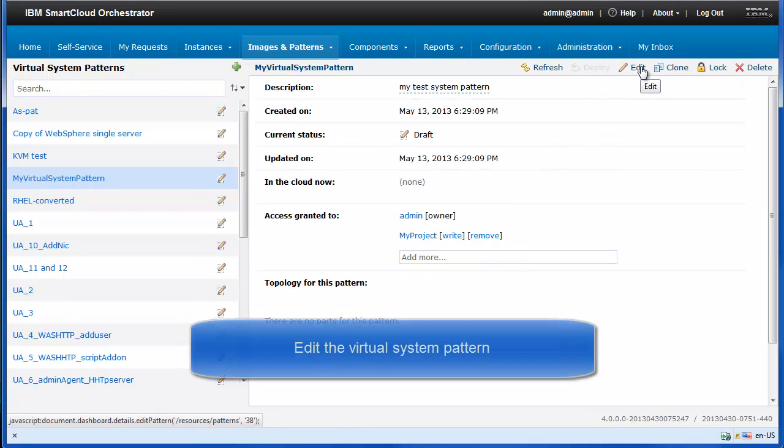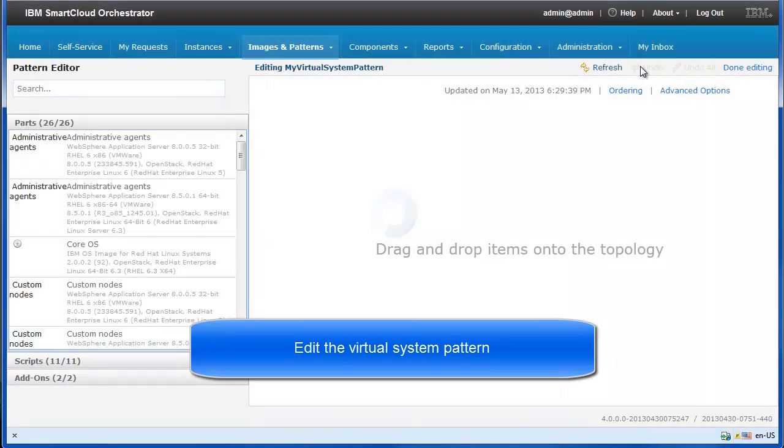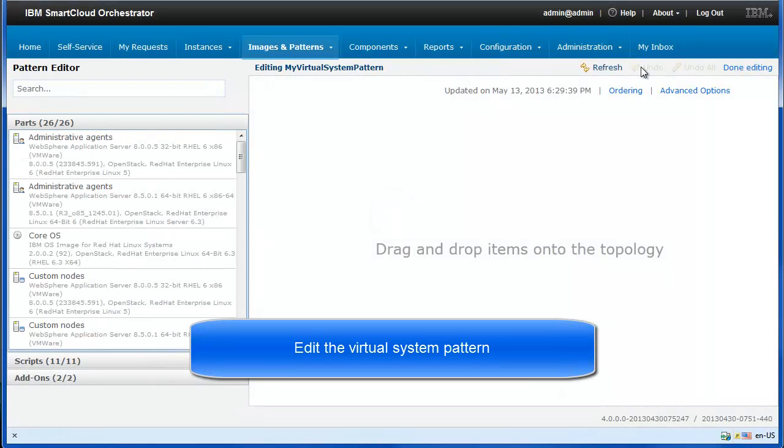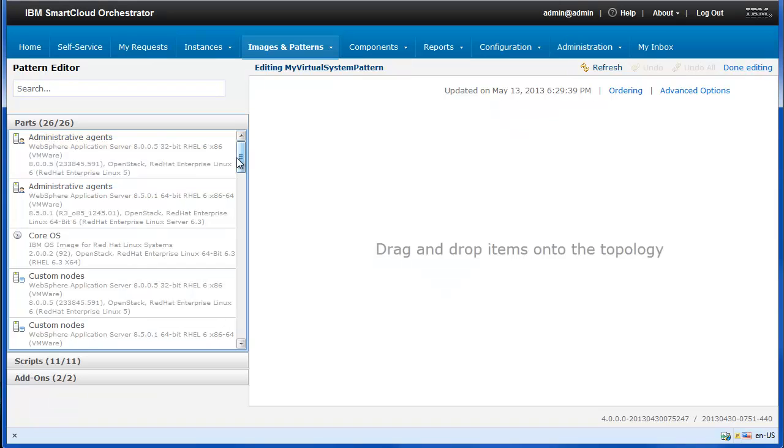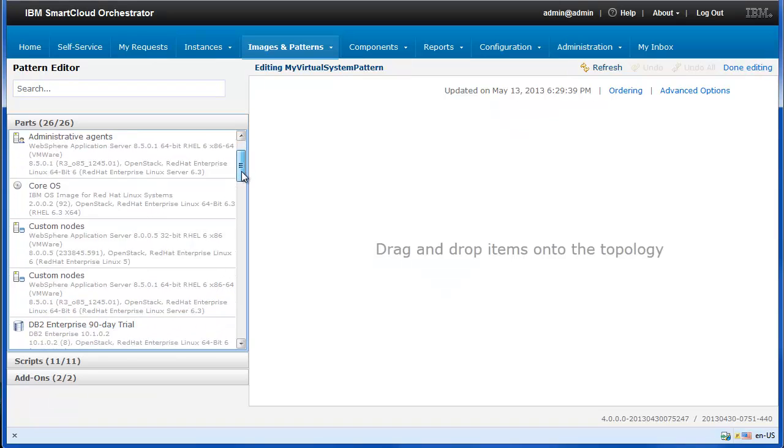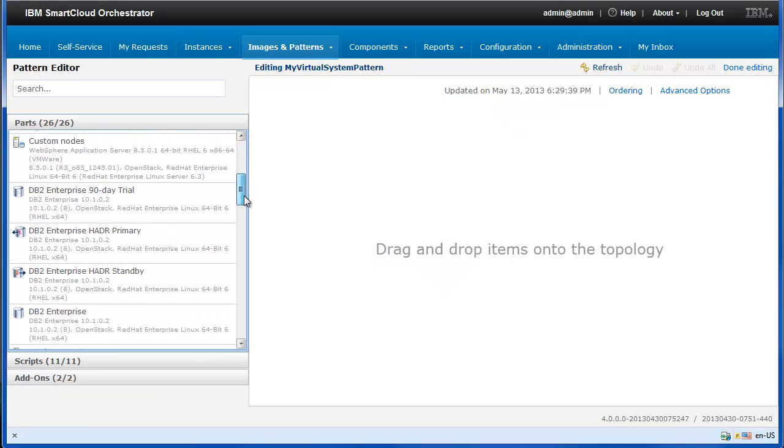Click Edit to start the pattern editor. In the pattern editor, you can add images, scripts, and add-ons to the virtual system pattern.